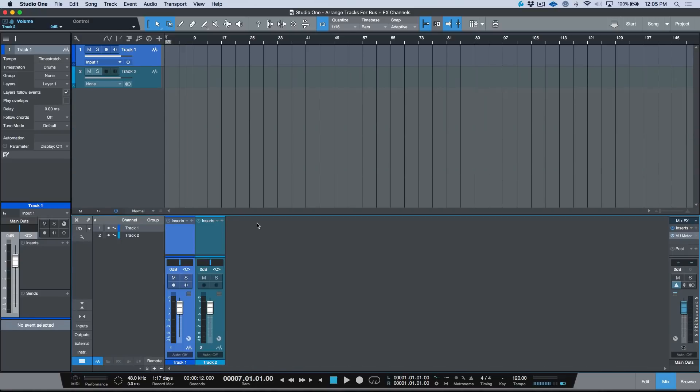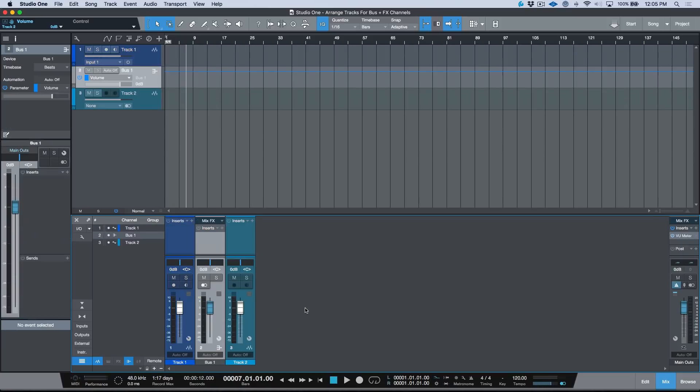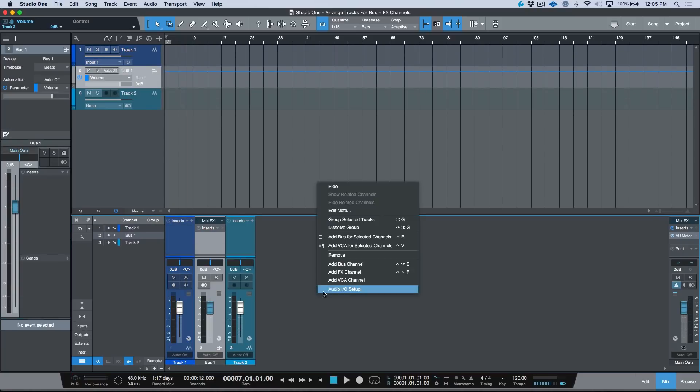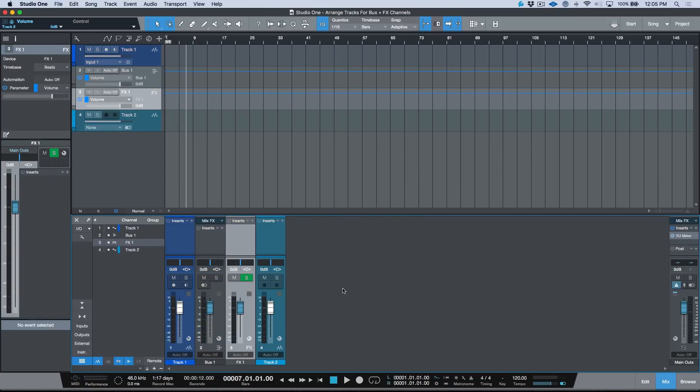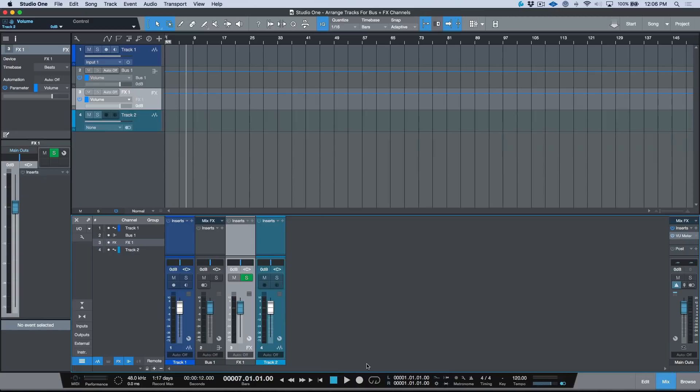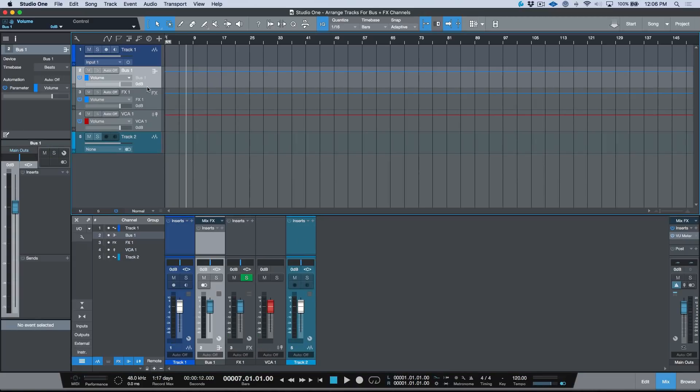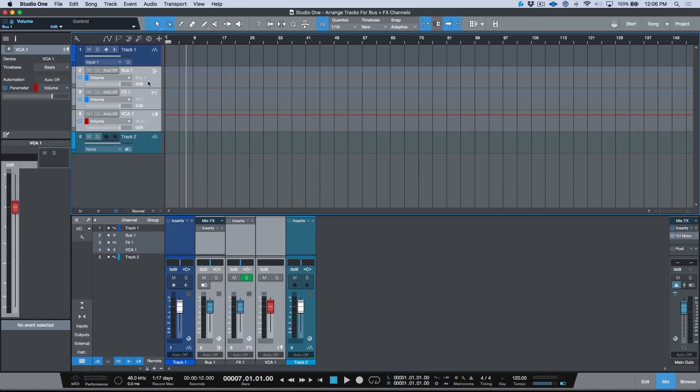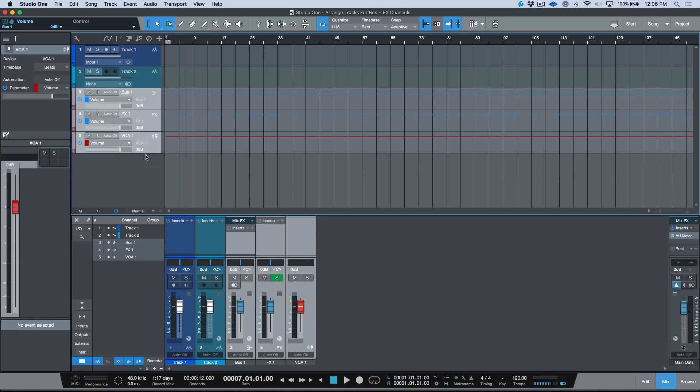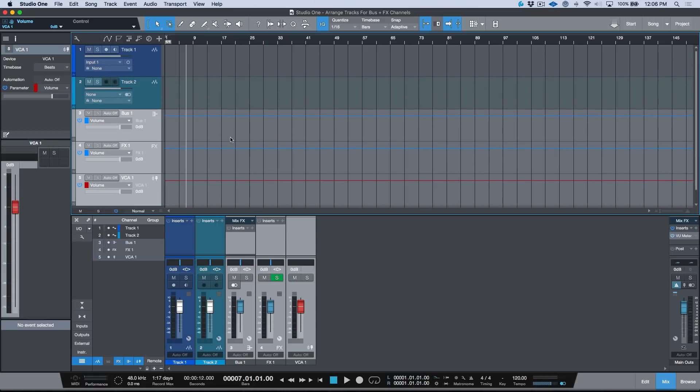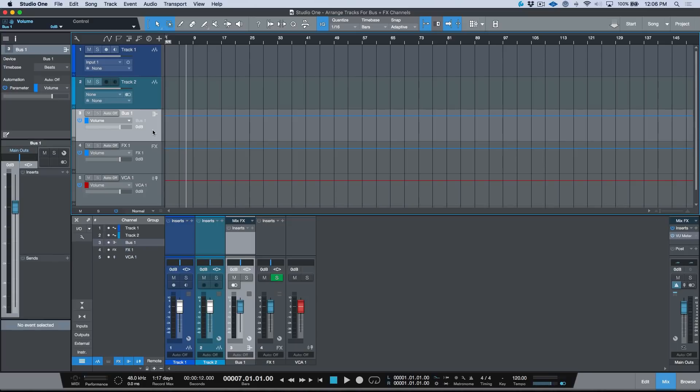Now let's go ahead and do the same thing again. I'll give myself a little bit of room over here. I'm going to right-click, let's add a bus channel, let's add an effects channel, and let's add a VCA channel. In fact, let's position these at the bottom over here.